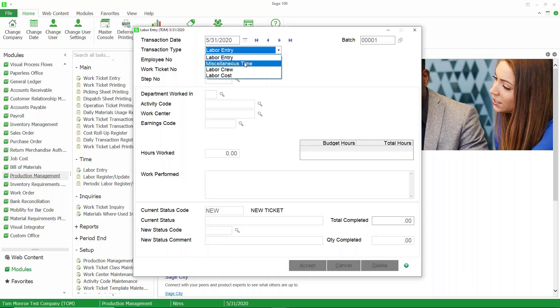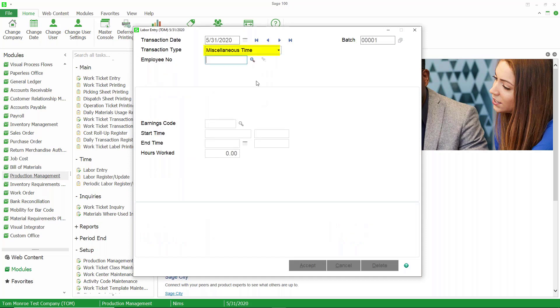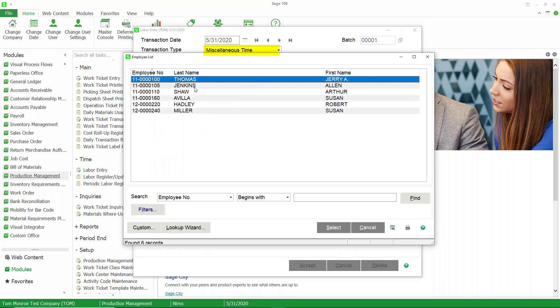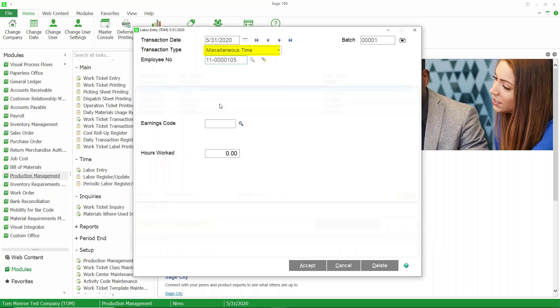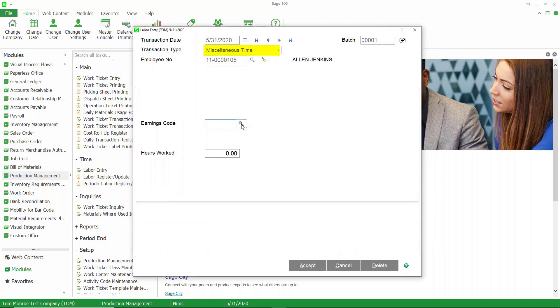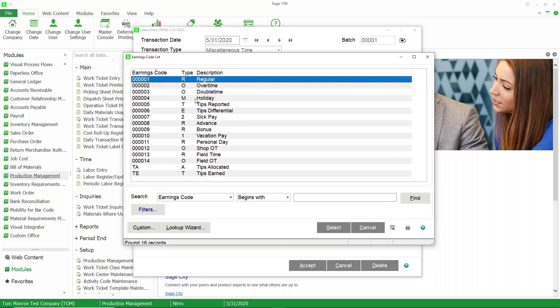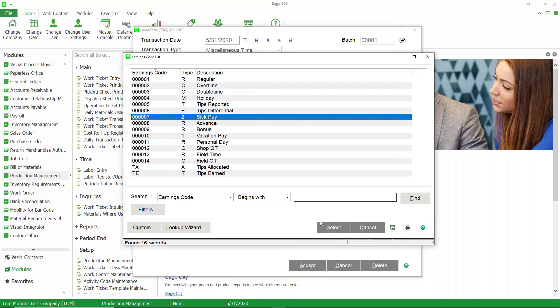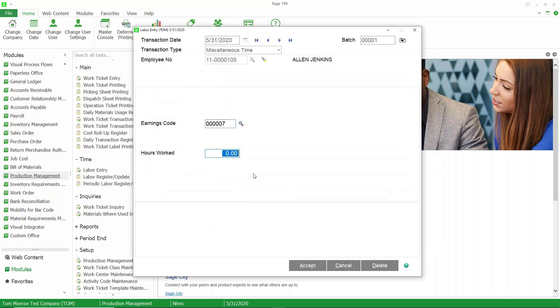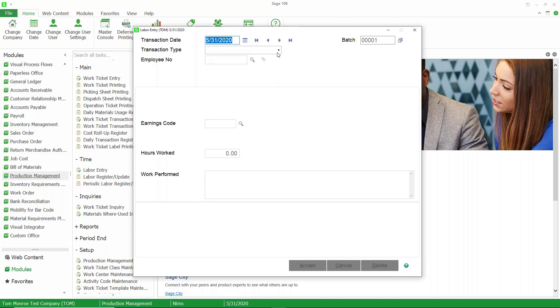Once again, we'll choose an employee. Here, we're just going to choose a labor code. You cannot choose regular overtime labor code, so I'll just do sick pay, and we'll put in eight hours here. This really has to do with integration to payroll. If your production management system has full integration with Sage 100 payroll, and you're doing these entries in production management, you want to account for time for the employee when they're not working on work tickets. This is how you do this. When I'm not working on a work ticket, I can enter these miscellaneous time entries.